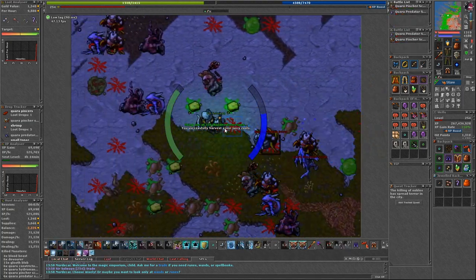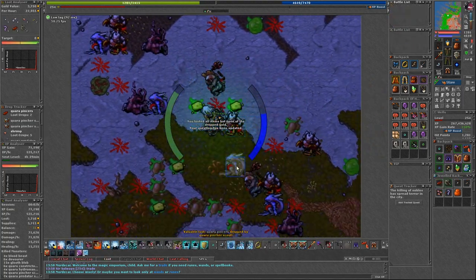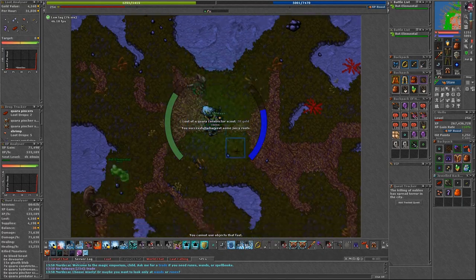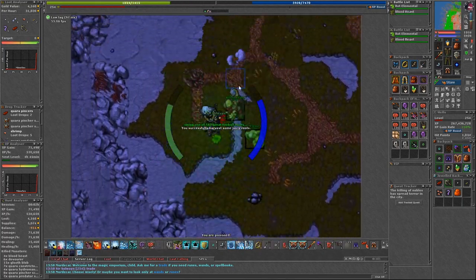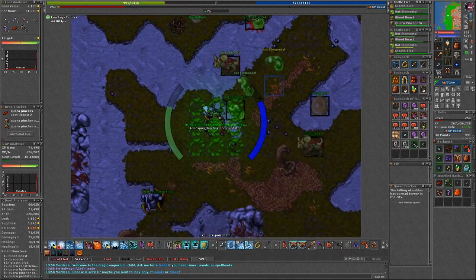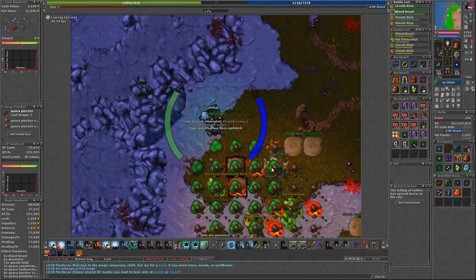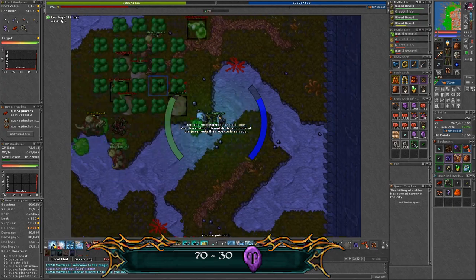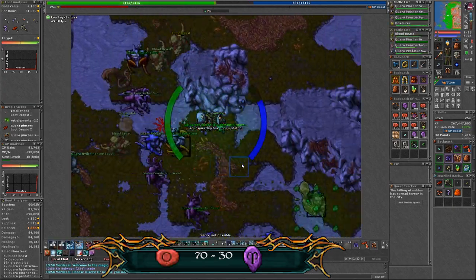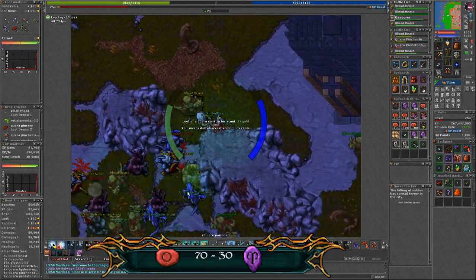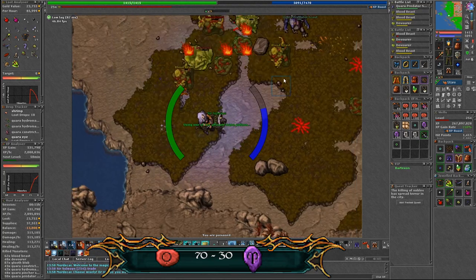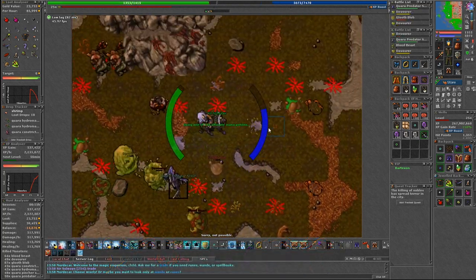For supplies I suggest taking a mixed set of runes. Something like 70 to 30 ratio, thunderstorms and great fireballs. All quarrels are vulnerable to energy and earth type of damage.